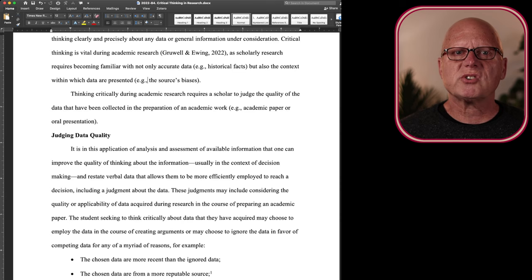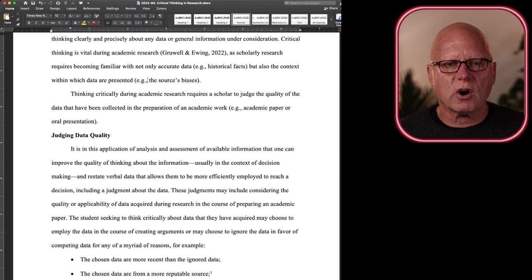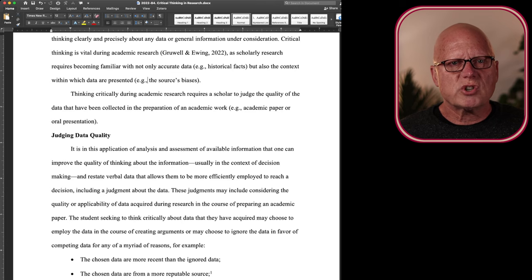A common response is, oh, it's in the peer-reviewed literature. It was published in a journal in which the articles are peer-reviewed. Yes, that's one criterion for judging the quality of information. But by no means should it be the only criterion.